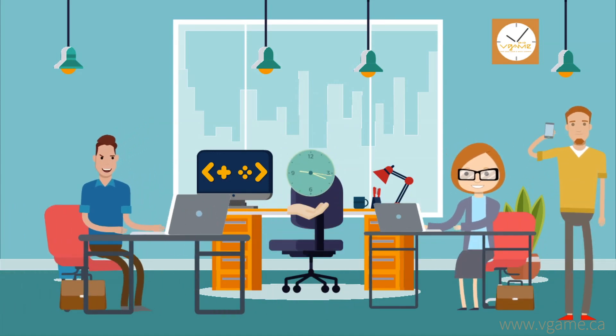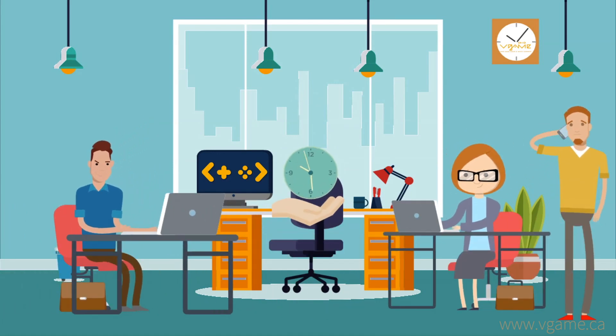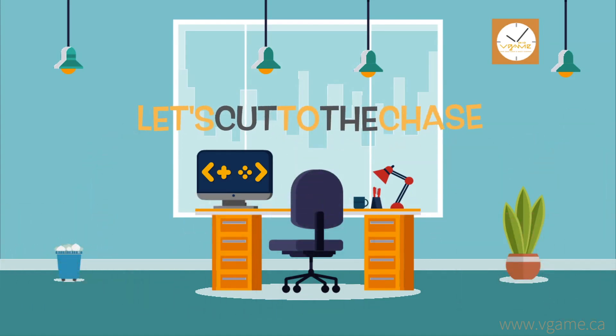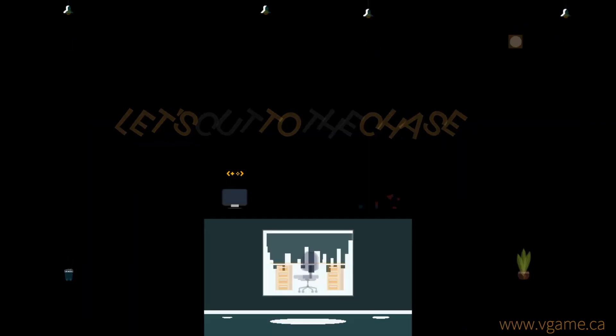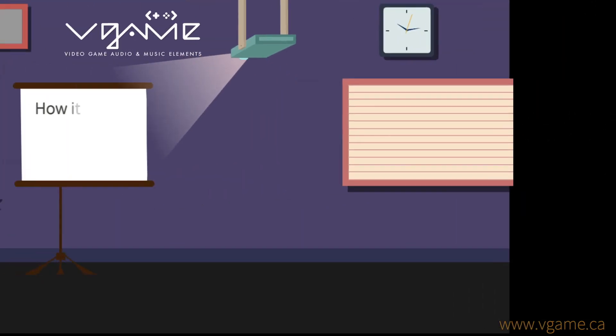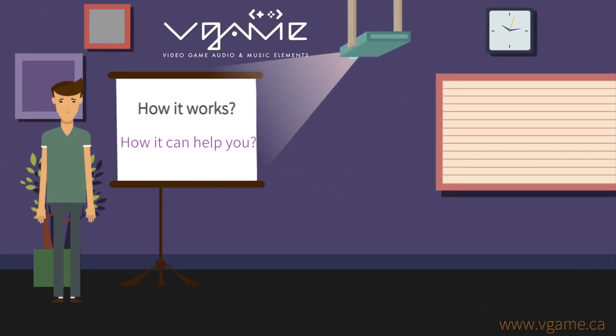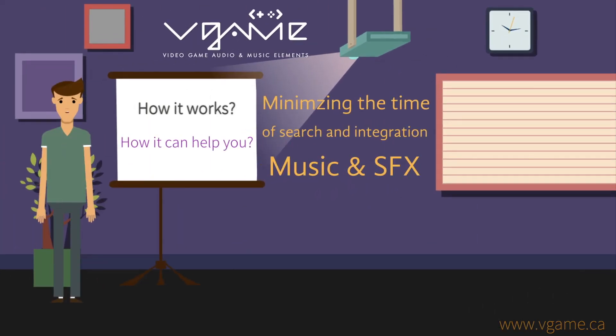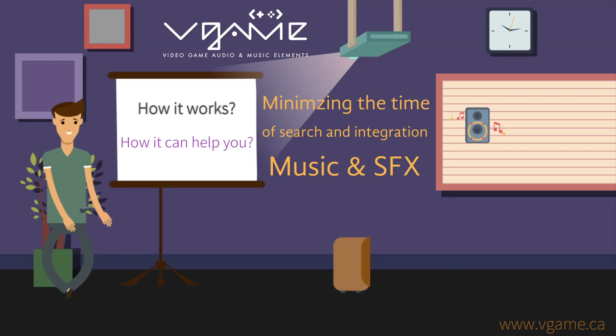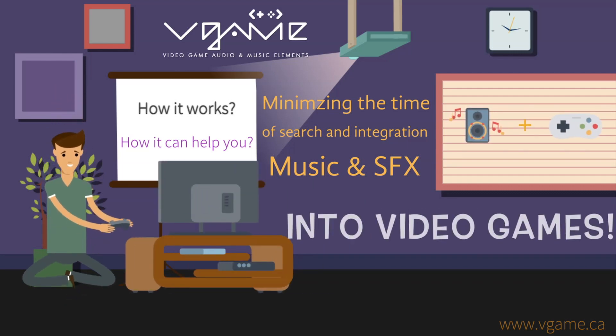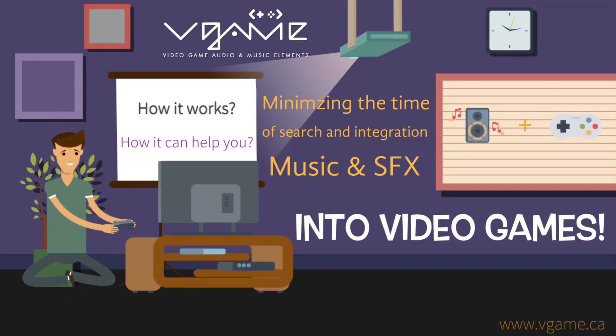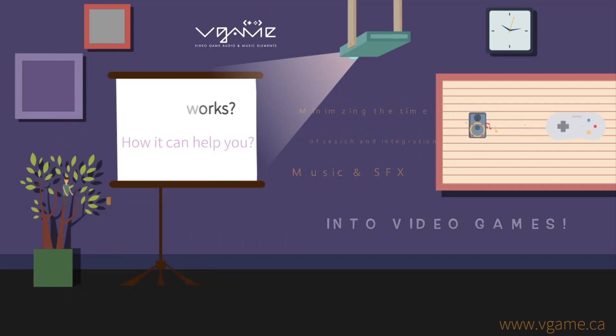I know how valuable your time is, so I'd like to cut to the chase and explain to you how V-GAME works and how it can help you minimize the time of search and integration of music and sound effects into video games.